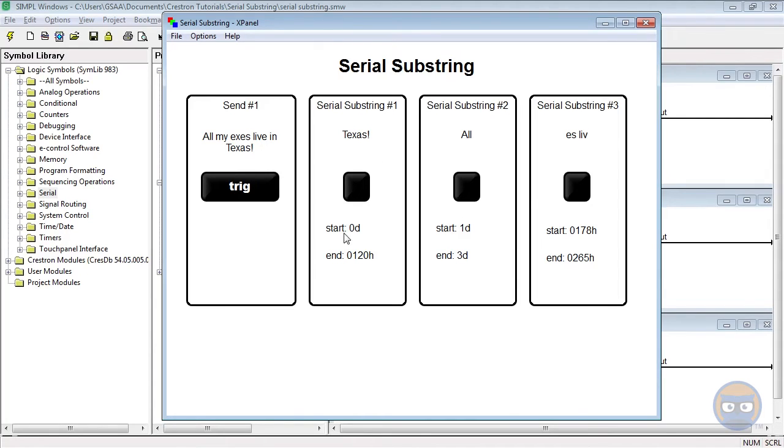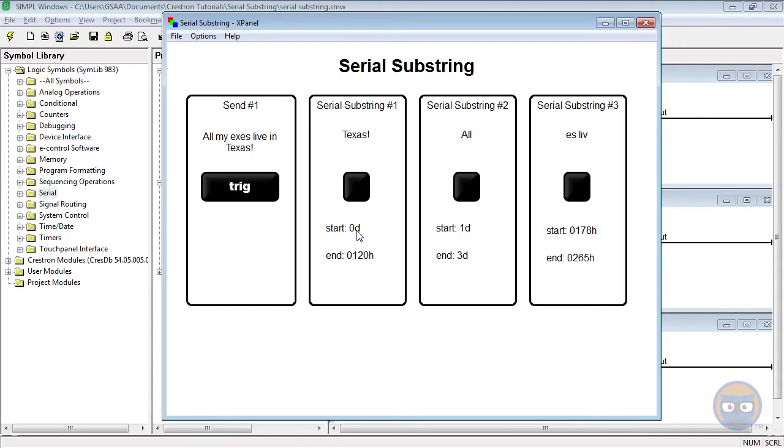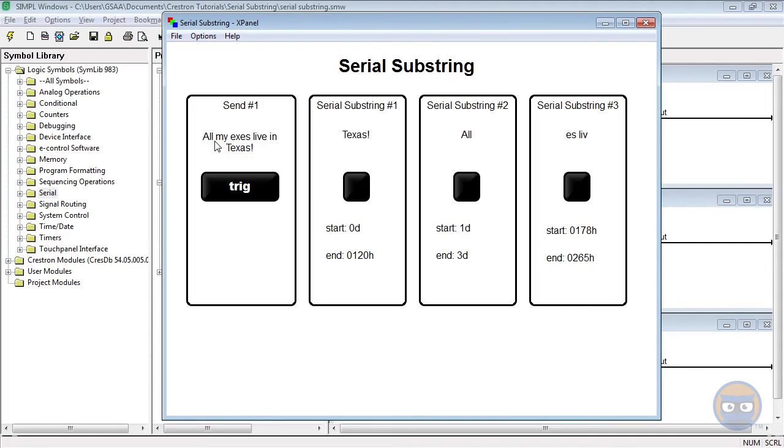So the first substring started at the very last character which was the exclamation point, and we told it to look for the first occurrence of a space after that character. And you might be thinking, well that string should have my exes live in Texas in it because the first space character occurs after the word all. So what happened? Well the symbol took the first occurrence of a space after the starting point.